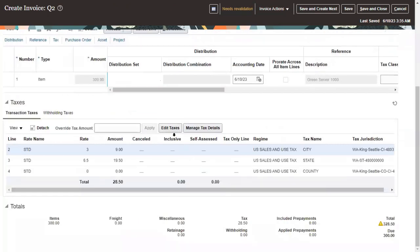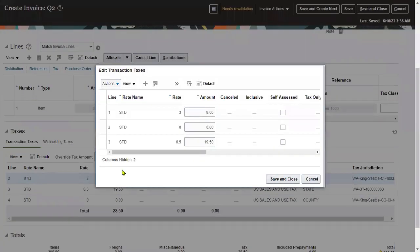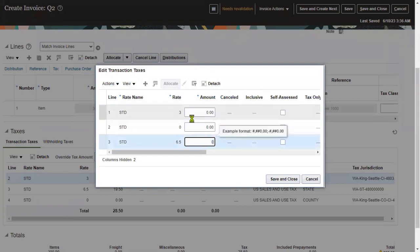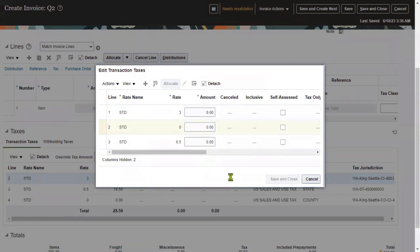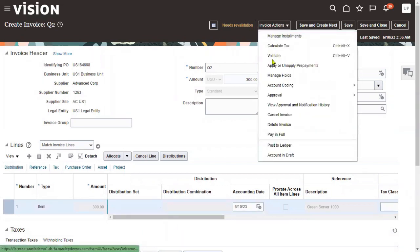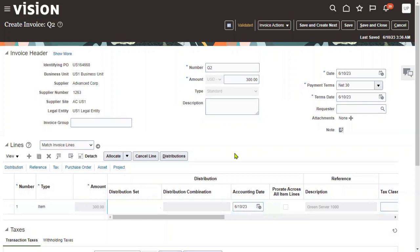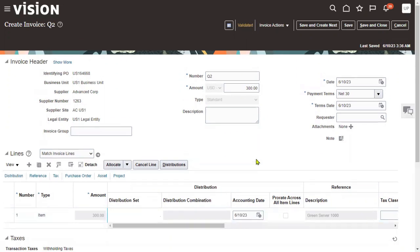To resolve the variance, we verify the difference. The system has calculated taxes at the line level. We remove the tax information and set taxes to zero so that the invoice header amount matches the line amount. We then save and close. After saving the invoice document, we validate again — this time the invoice is validated successfully.